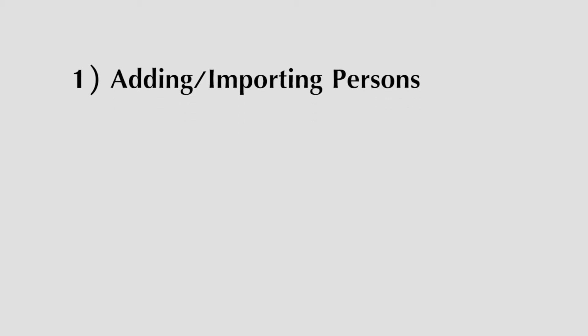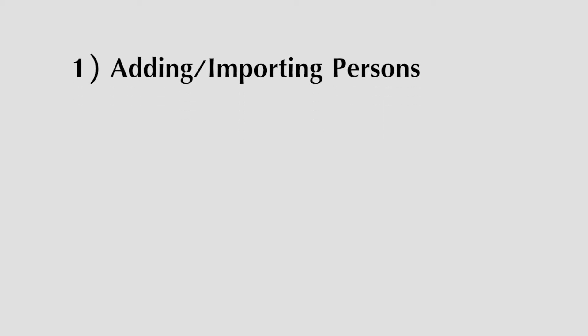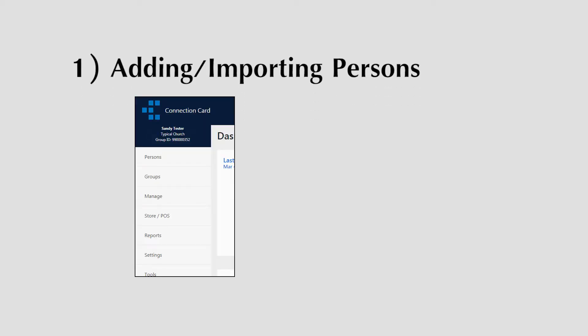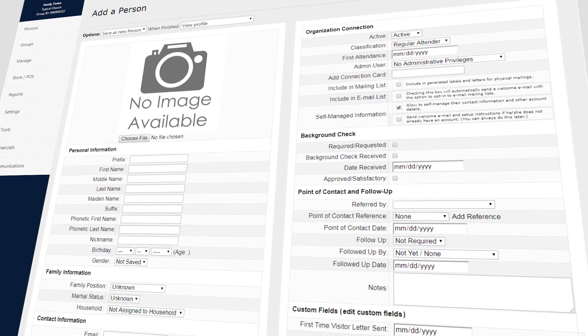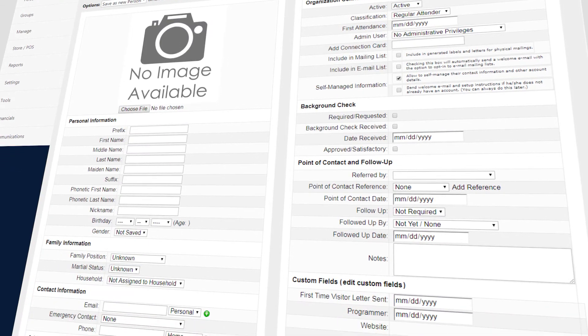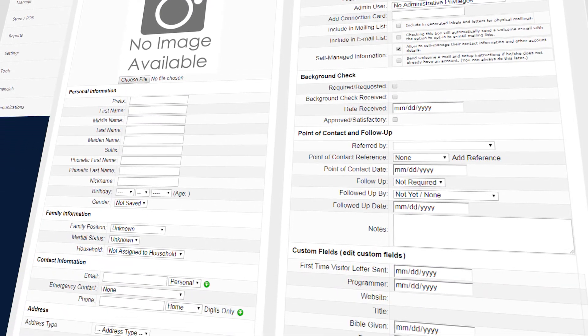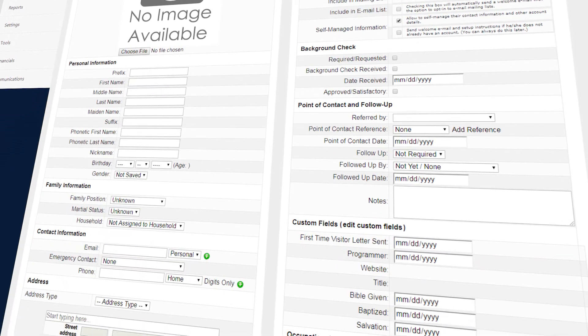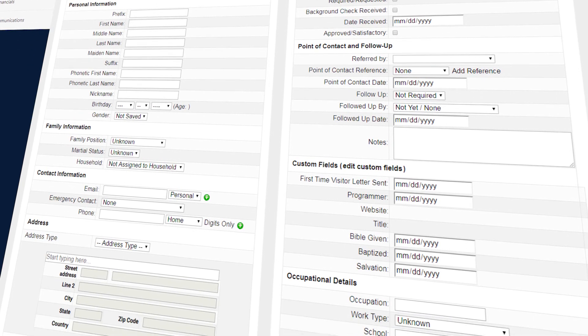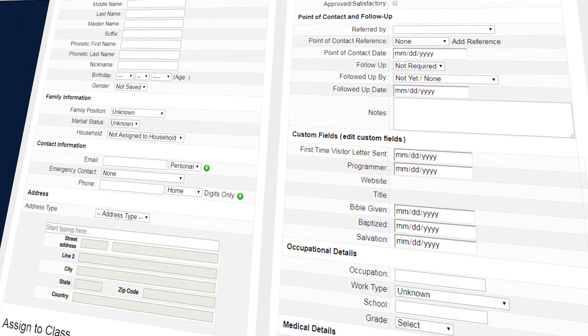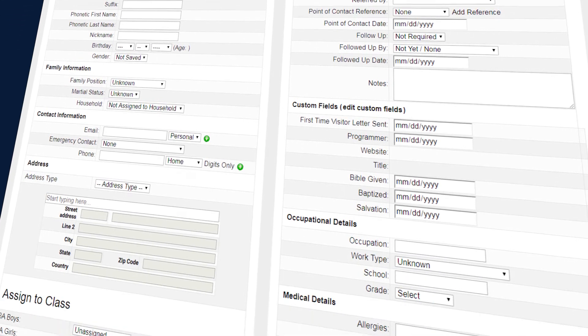There are five ways to add or import persons to your database. The first is by clicking on the Persons menu, then selecting Add Person. Here you will have complete control over all possible fields and information about a person. You can fill in as much or as little information as you wish.